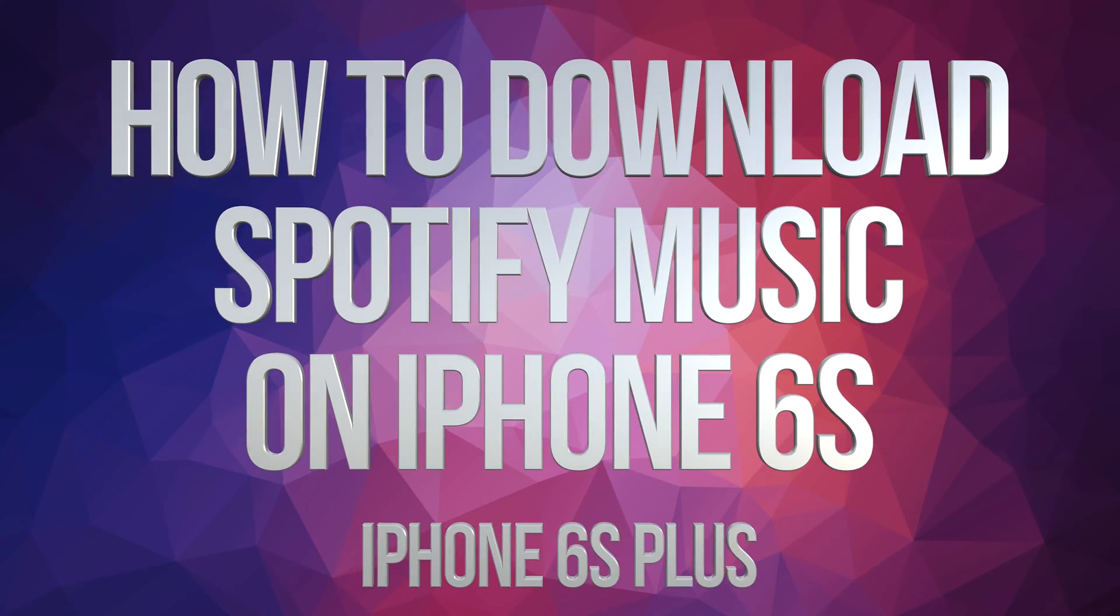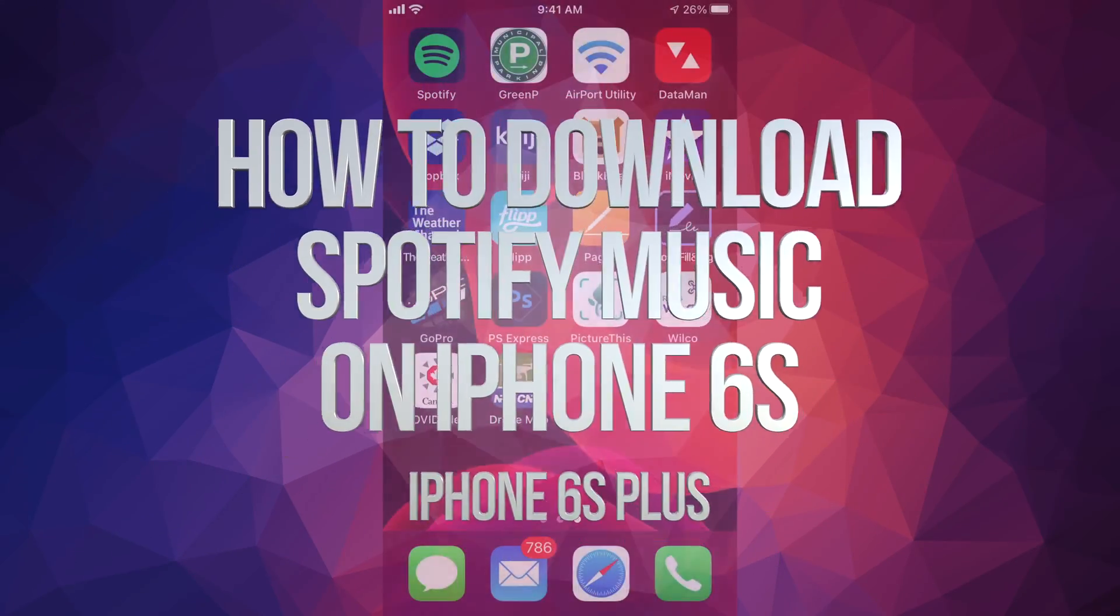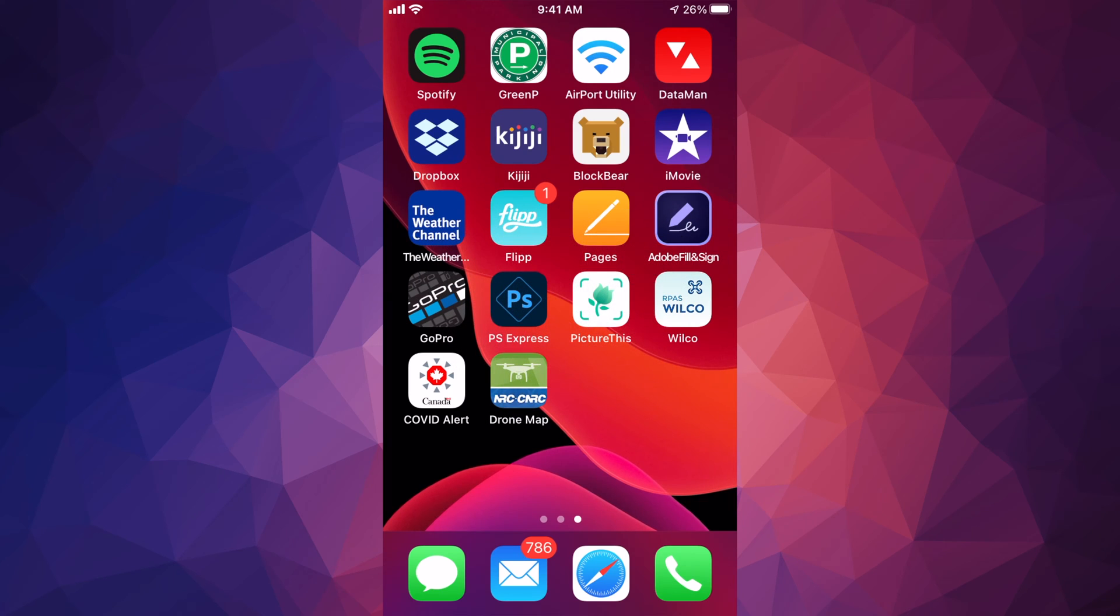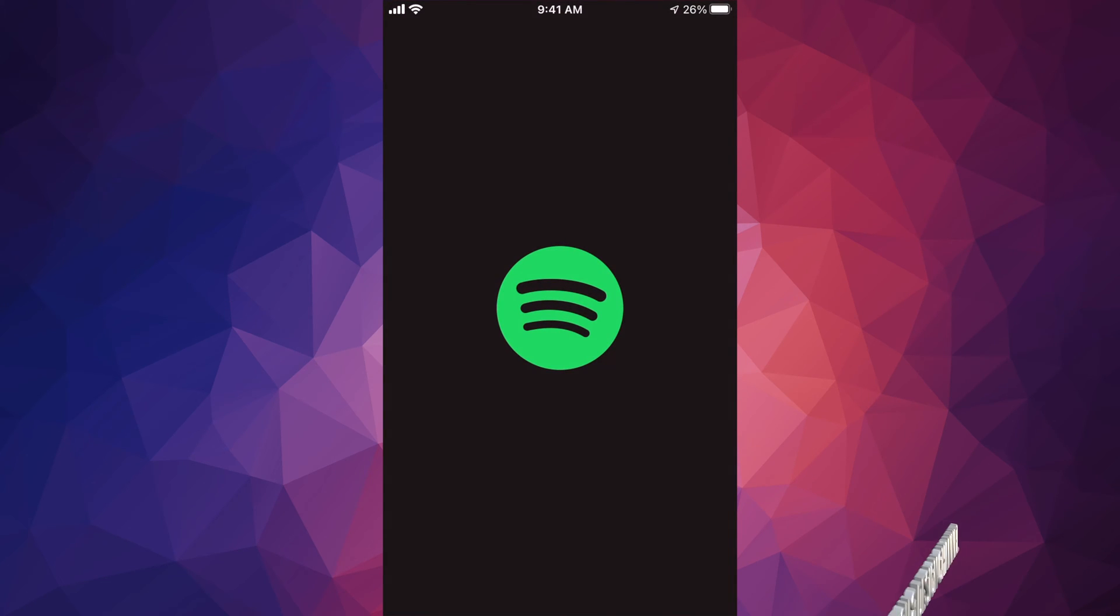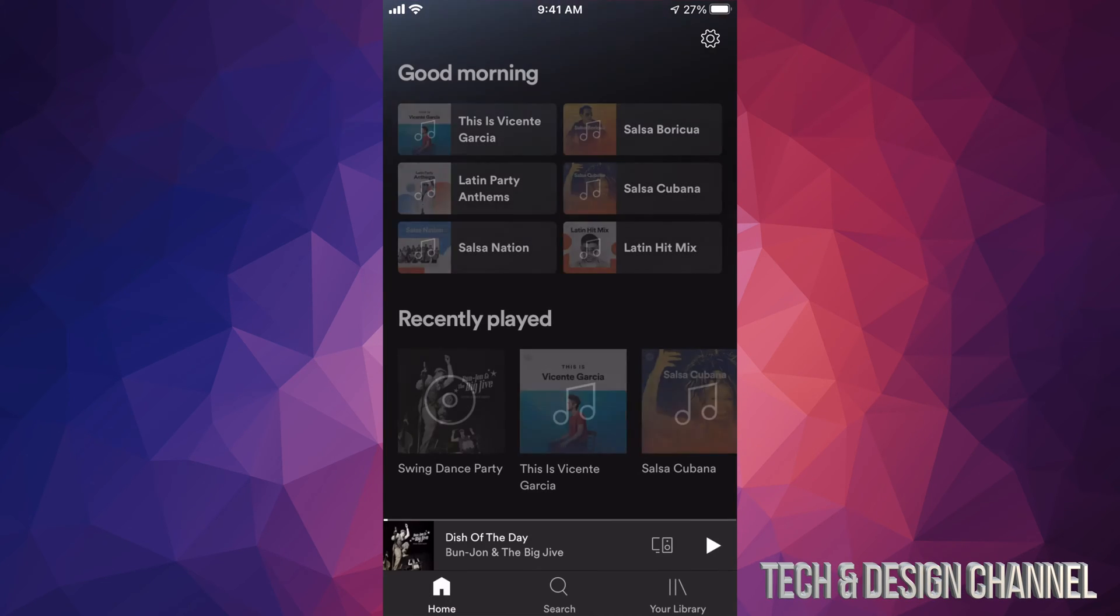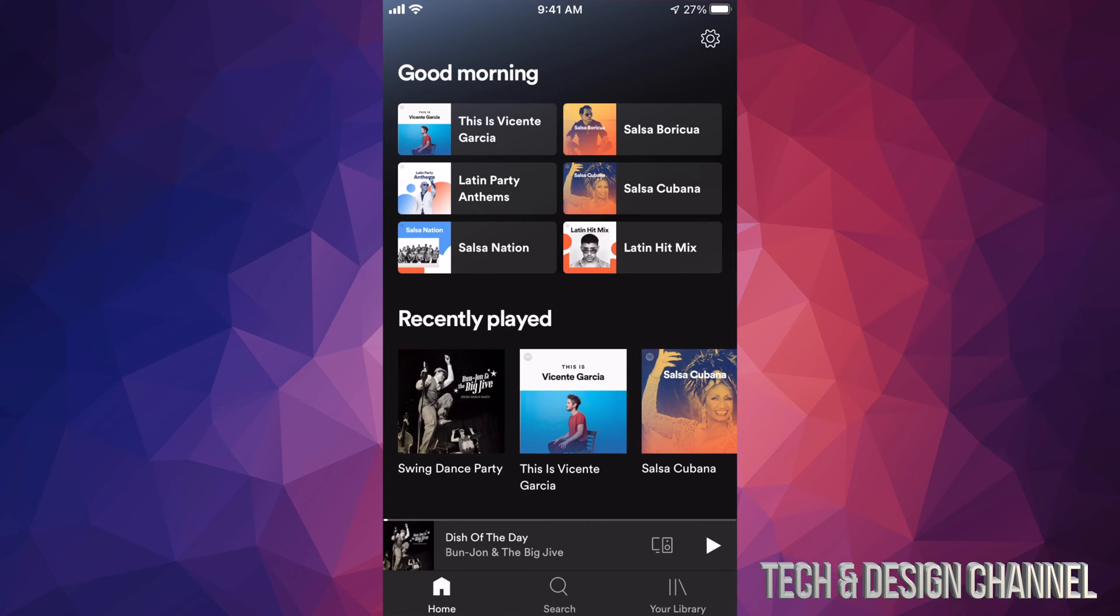Hey guys, on today's video I'm going to show you how to download music from Spotify. So let's open up our Spotify app and get started. In order to download music from Spotify, first of all let's just look for anything.